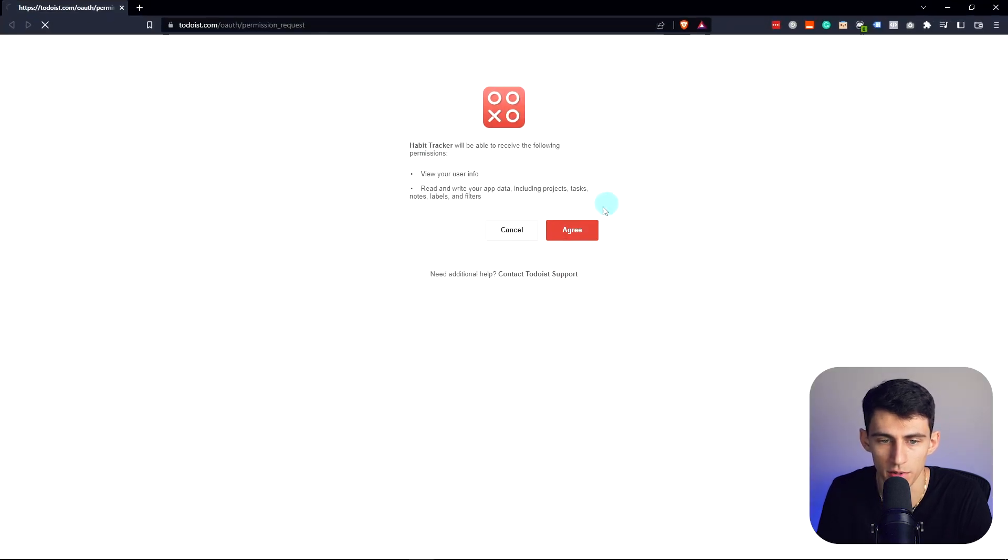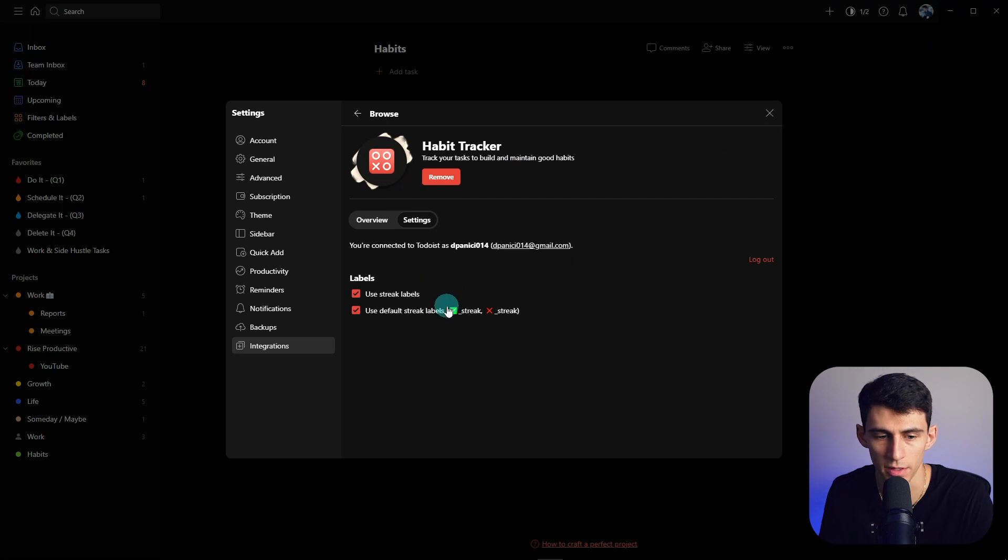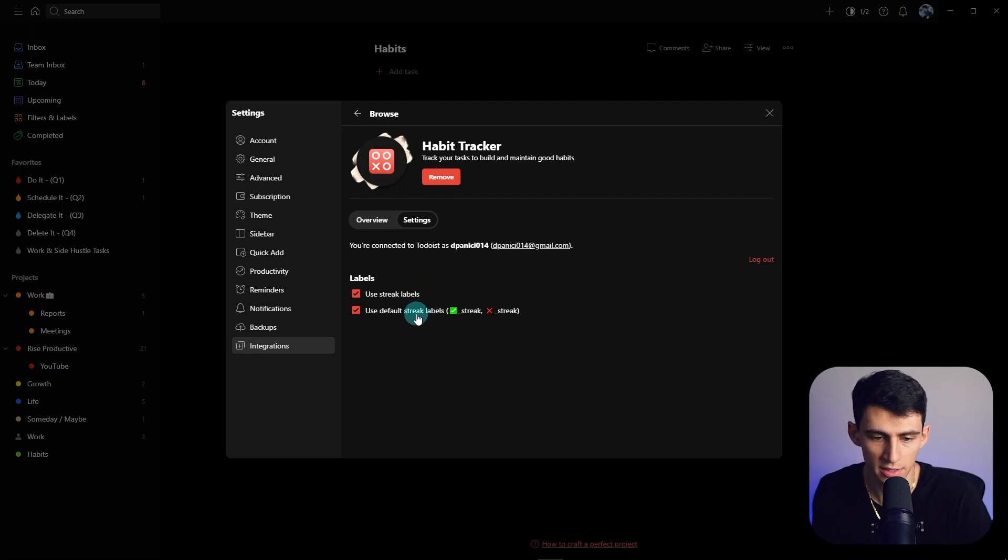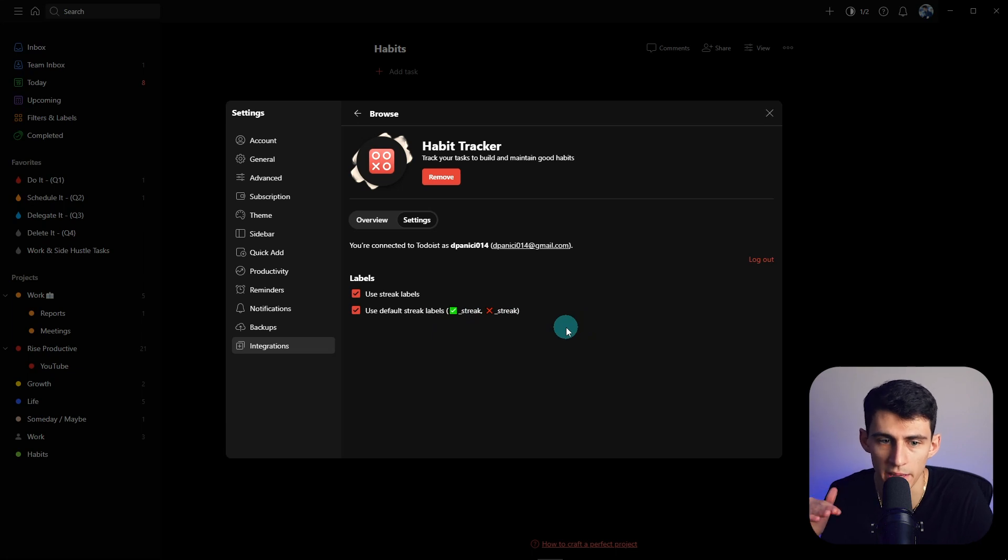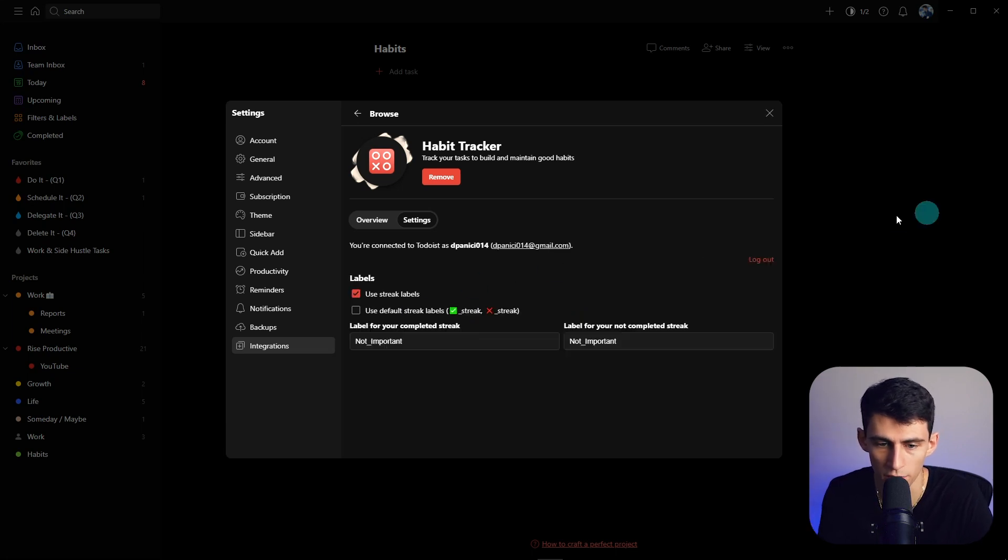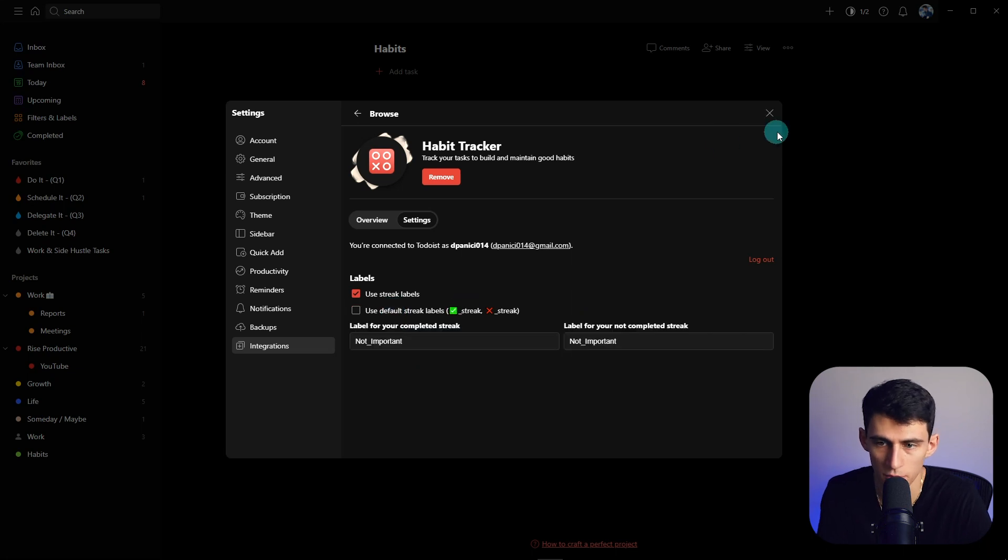So let's add this really quick, and then you can just go to the authentication here, press agree, go back, then already done. Now you have the option to essentially add some labels to your recurring tasks and then it'll turn them into habits. So use the default ones or you can manually make them yourself. So I'm going to do the default one.